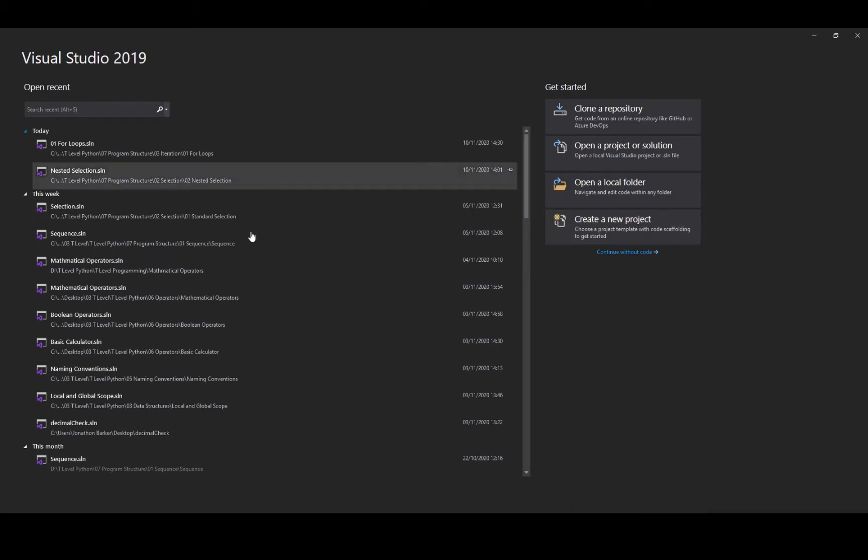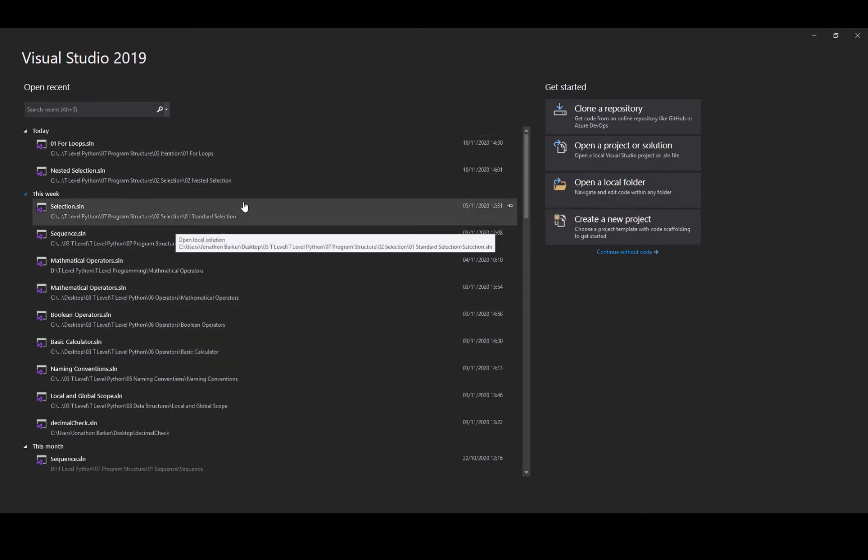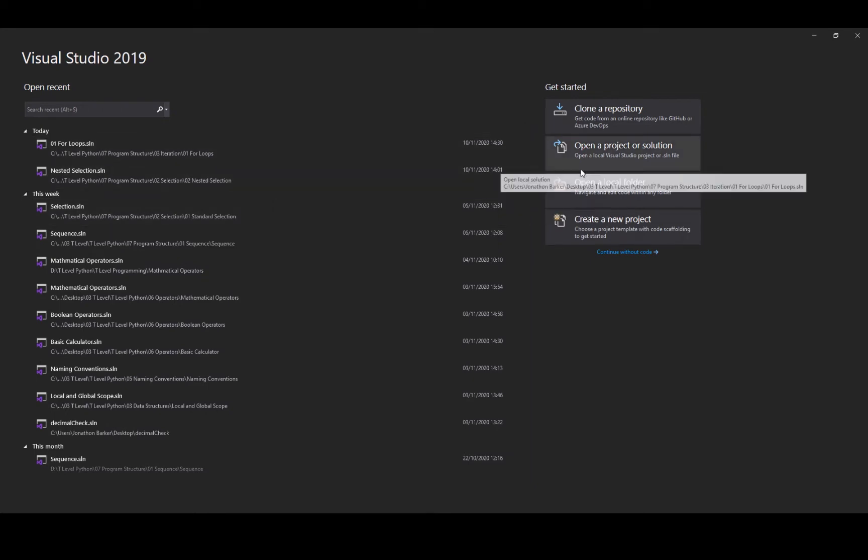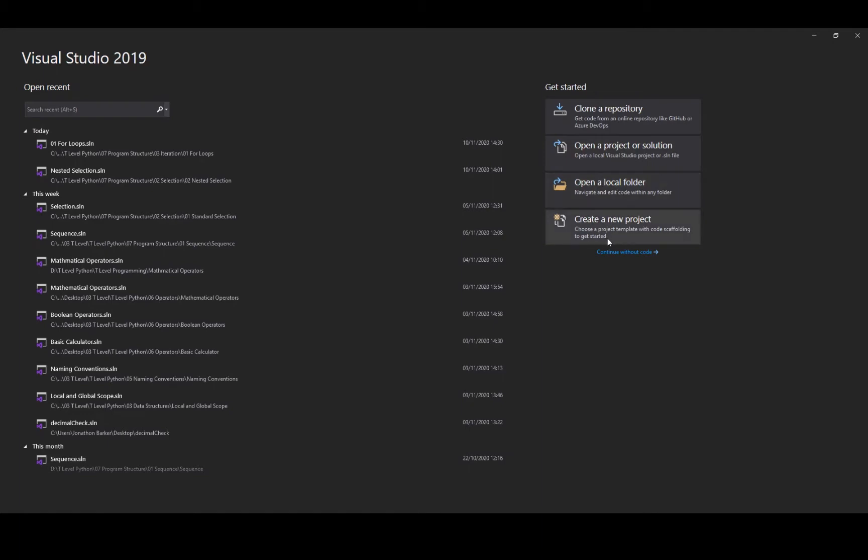So in this window I've got all of my previous projects on the left hand side, all the most recent projects. I can open up a project or a solution, or I can open a local folder that contains my project, or I can even create a new project.